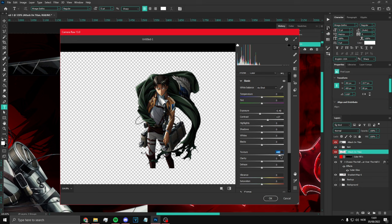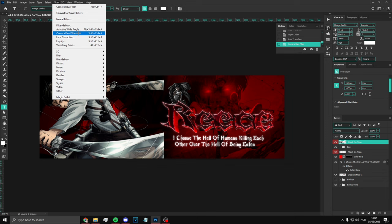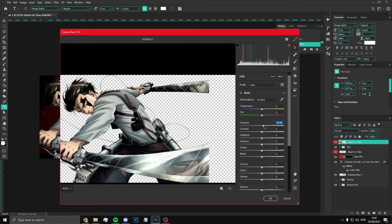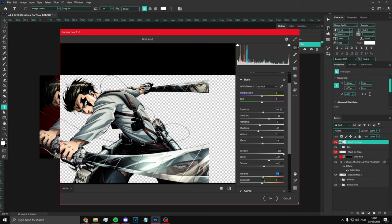I would suggest taking out the vibrance just to make it look like that. On the main render, go to Camera Raw Filter and mess around with the settings to make him look better. Exposure a bit up, contrast a bit up, highlights a bit down, maybe shadows a bit down, whites a bit up. Texture I like to put up a bit as well. That looks pretty good in my opinion.